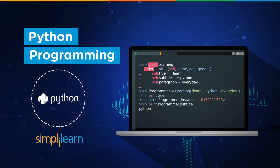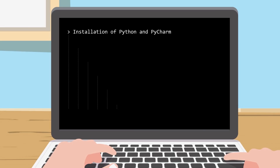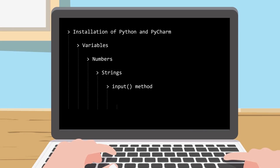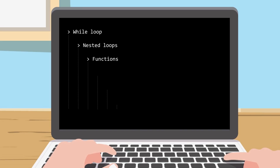Welcome to Python programming. My name is Richard Kirshner with the Simply Learn team at www.simplylearn.com — get certified, get ahead. If you have any questions on the video or additional questions, feel free to visit us at www.simplylearn.com or post a note in the comments below — we do monitor those. In this video we're going to cover the installation of Python and PyCharm, variables, numbers, strings, the input method, lists, if/else, and for loops.